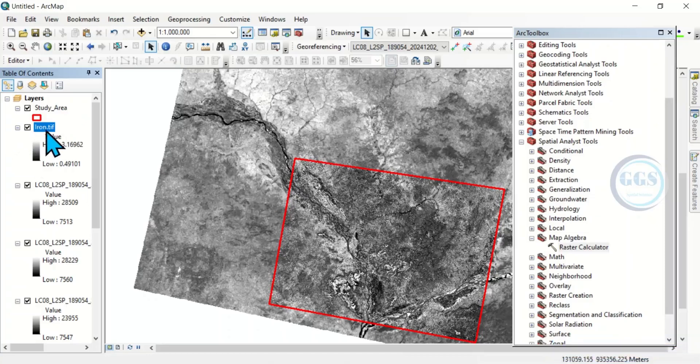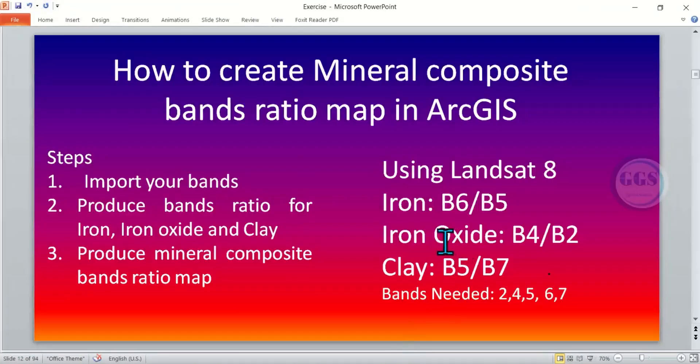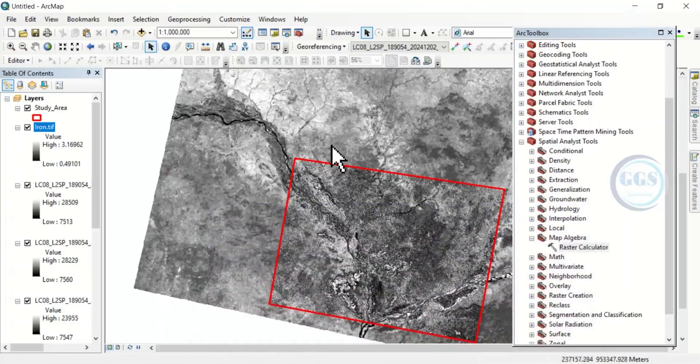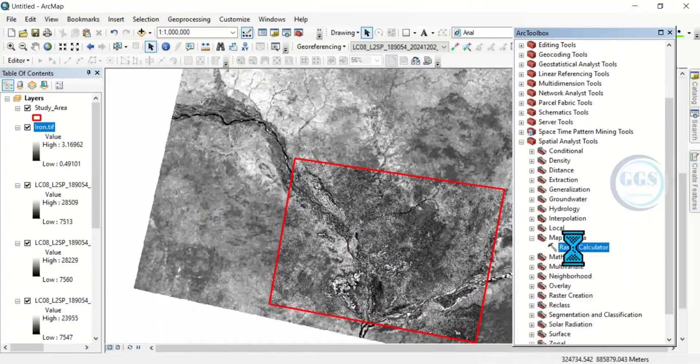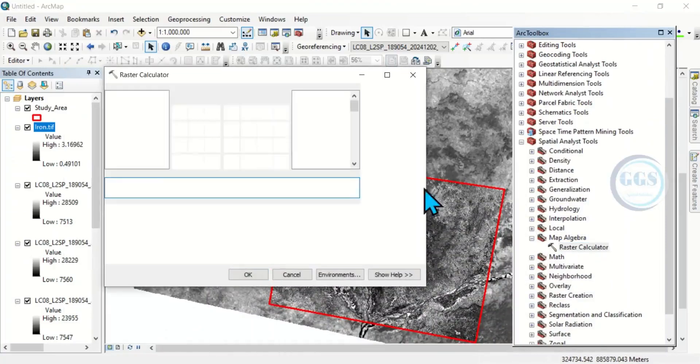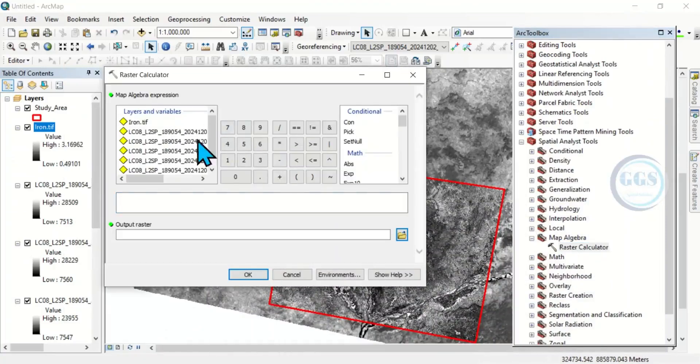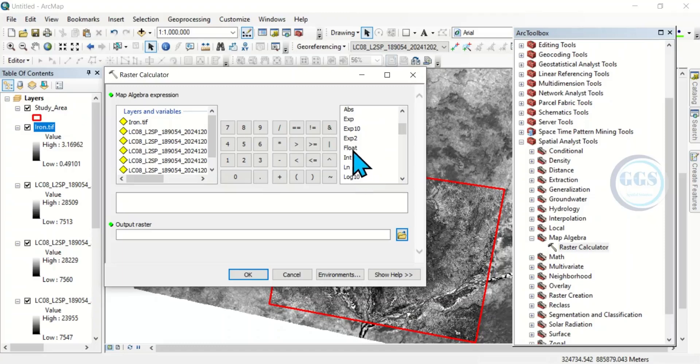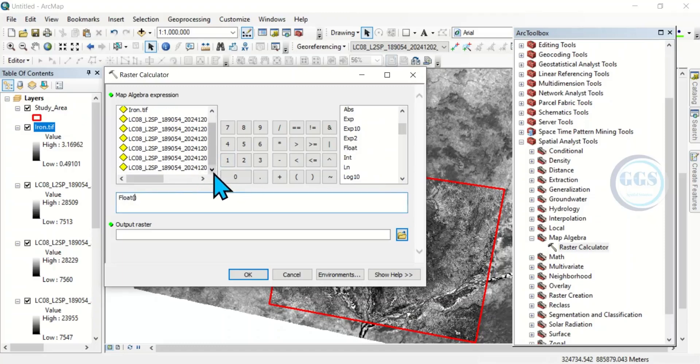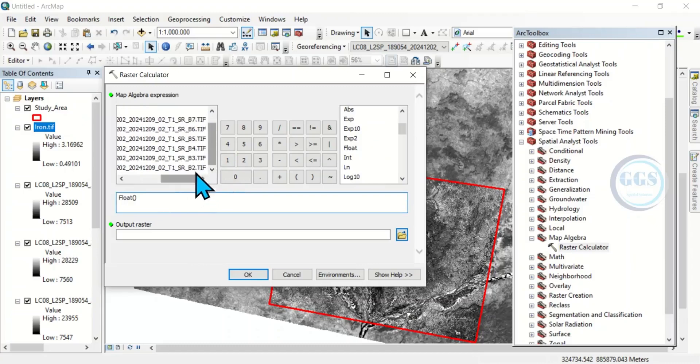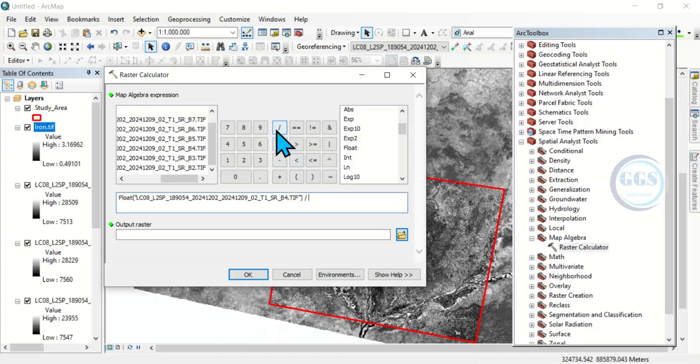Then the next one is iron oxide. And for iron oxide, it's band 4 by band 2. So, to do that, I'm going to come here, raster calculator. This time around, it's going to be, let's float band 4 by band 2. Band 4 by band 2.